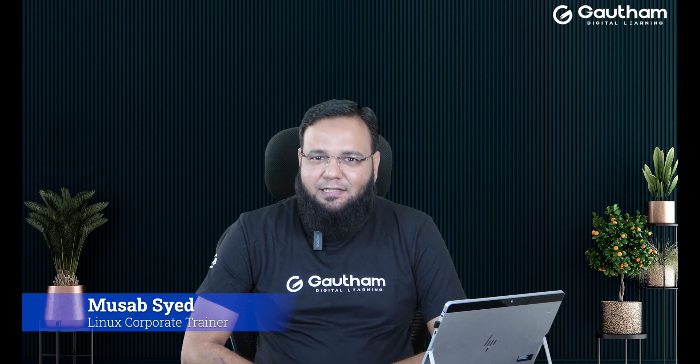Hello everyone, welcome to Gautam Digital Learning. I'm Musab, your trainer for Linux Administration.